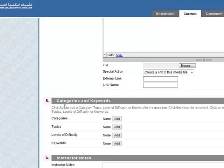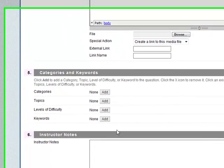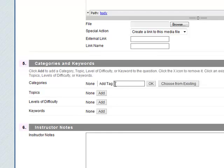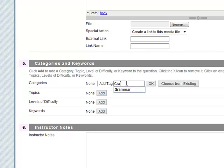This is the metadata here, the categories and keywords and instructor notes. We've ticked it to be on so we can categorize the questions. So perhaps you might want to go and this would be a grammar.